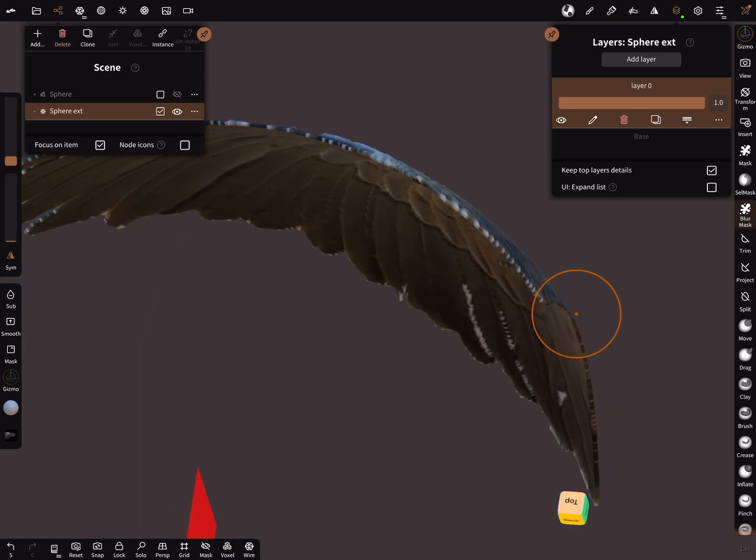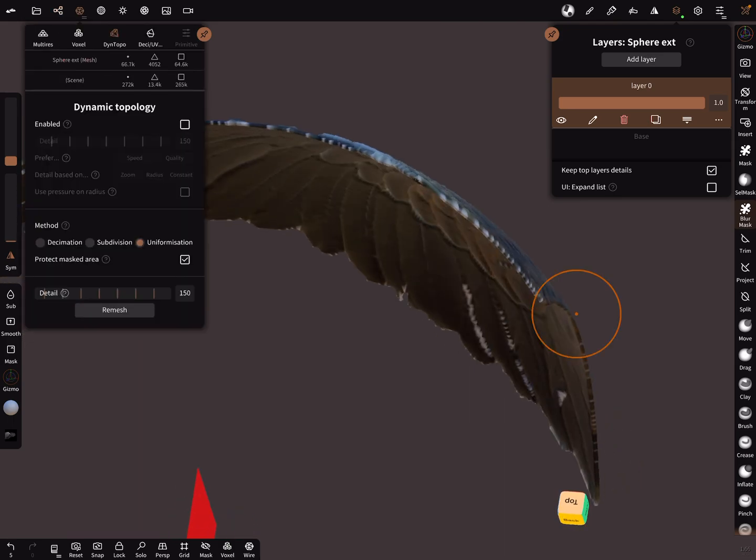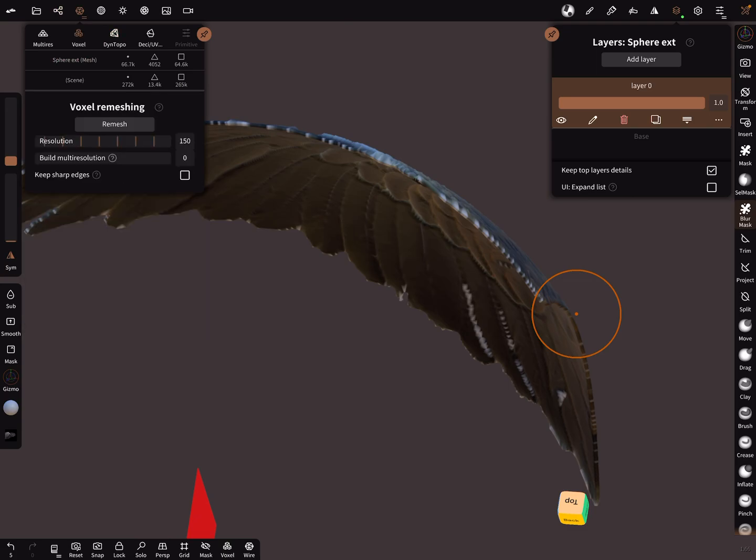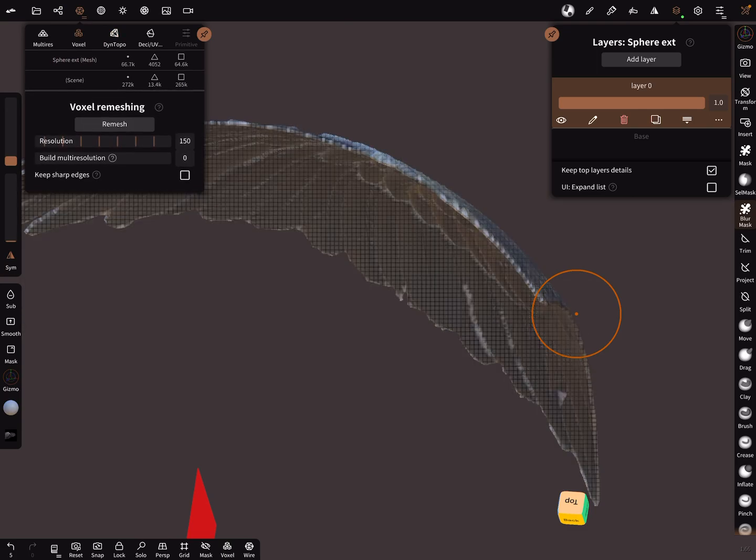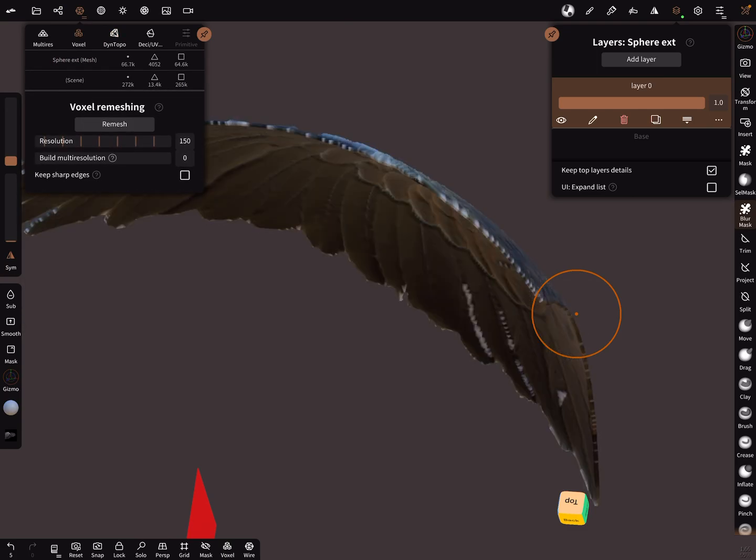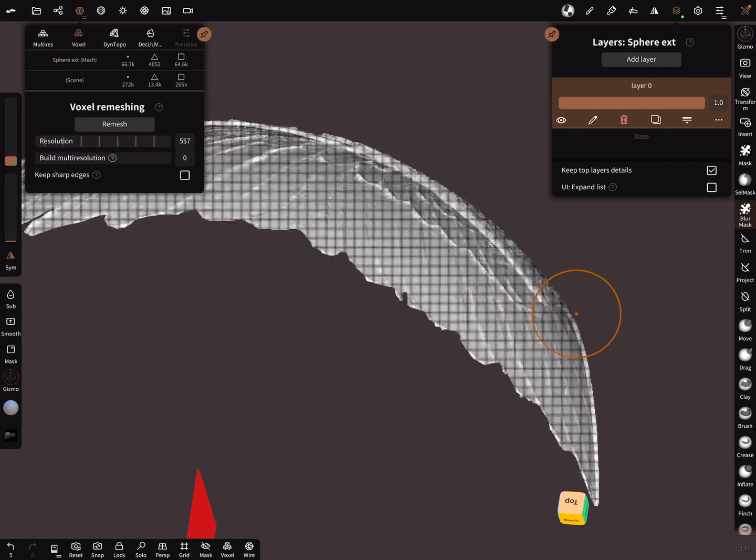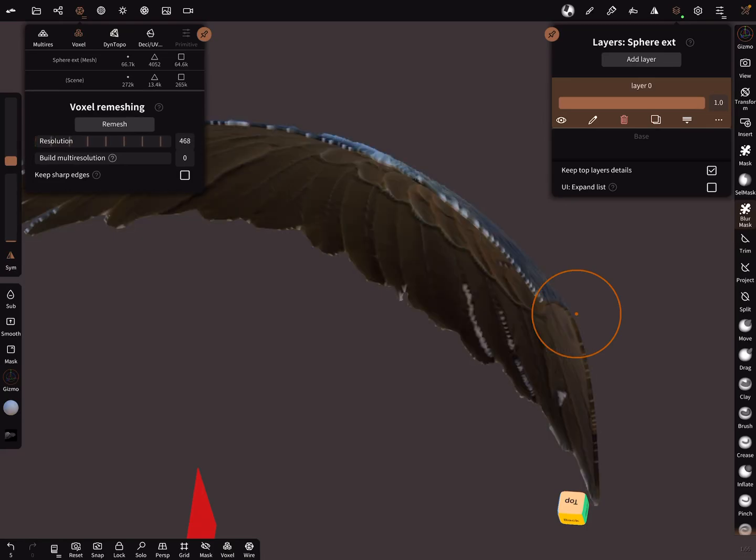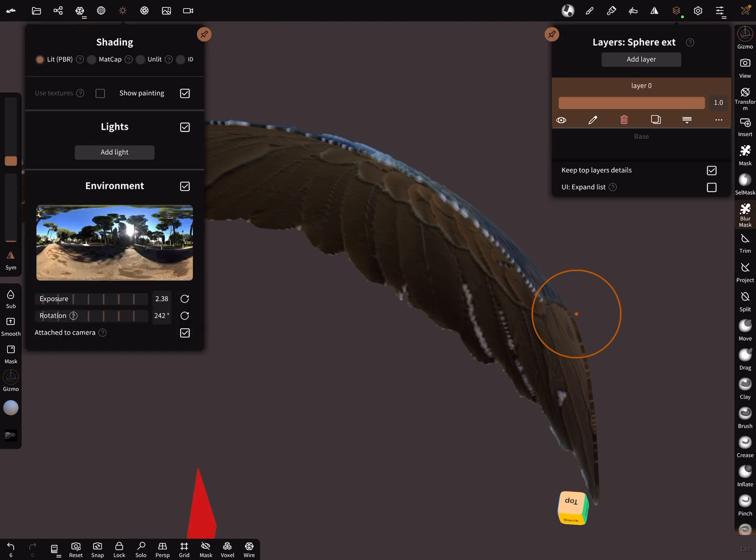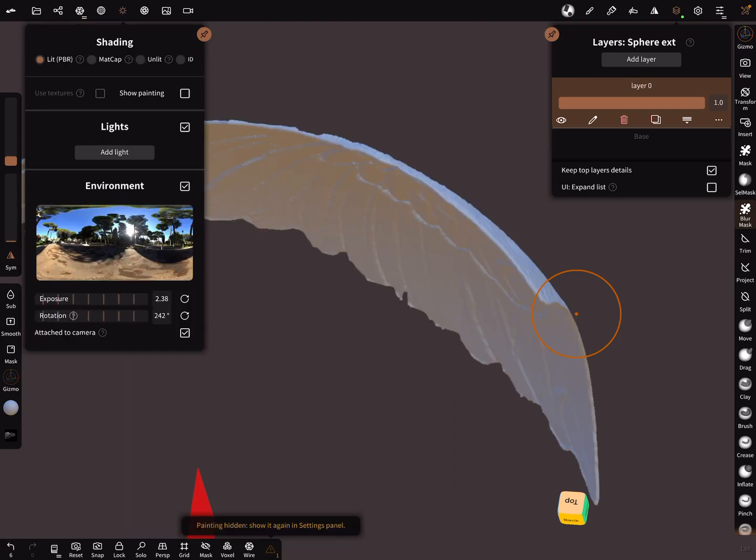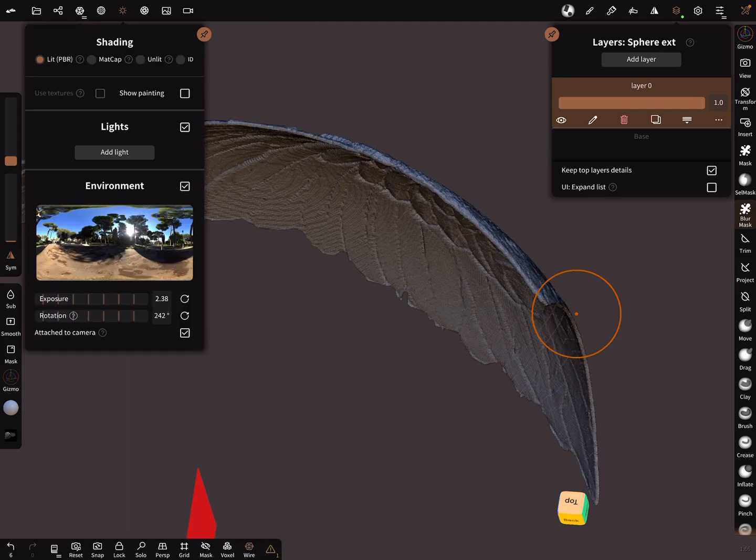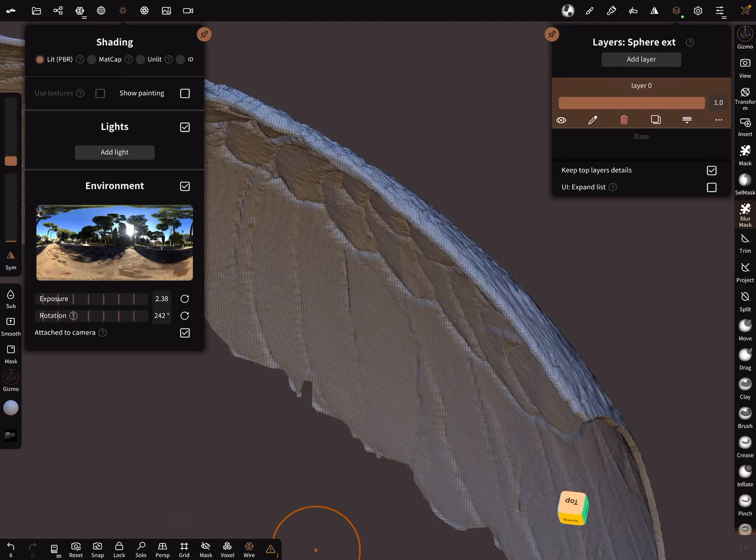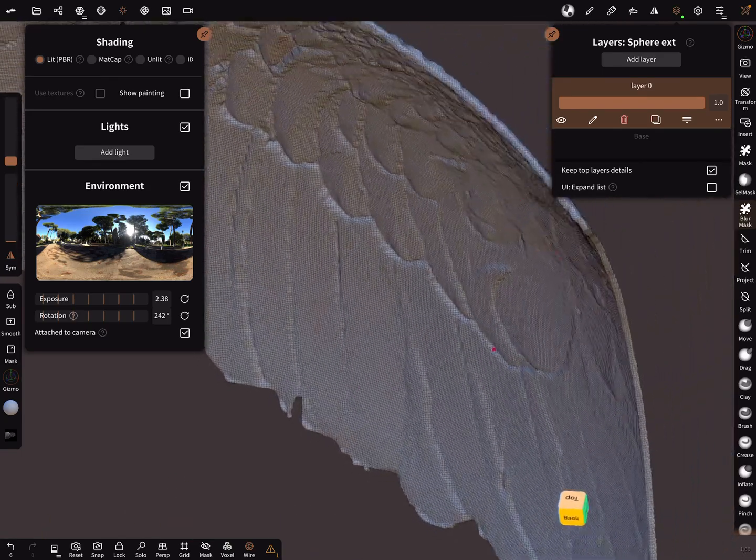Now it's possible to remesh the whole thing. Use a high resolution like this.